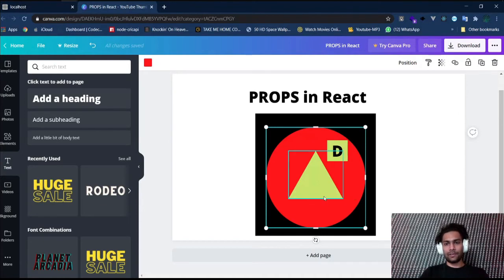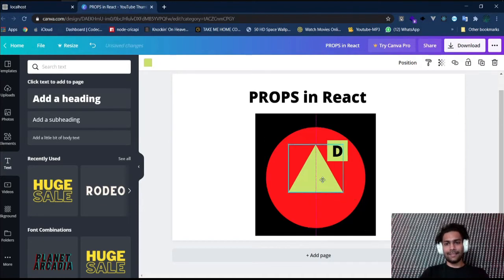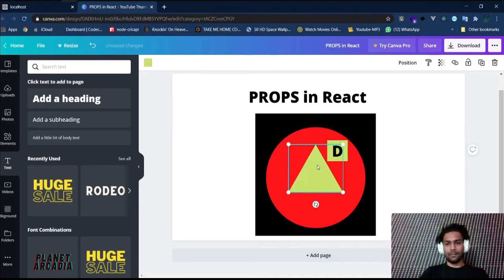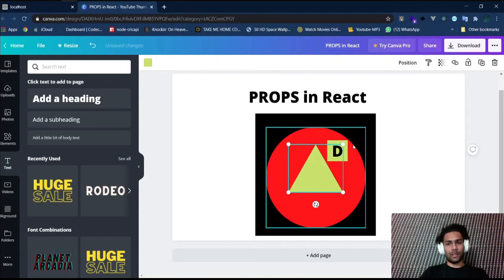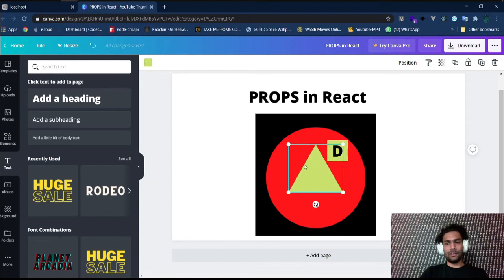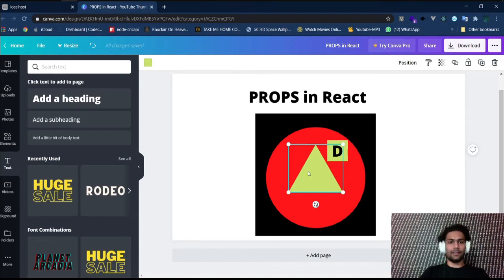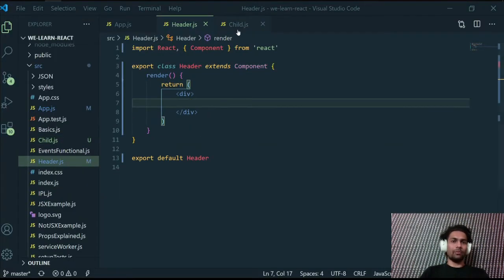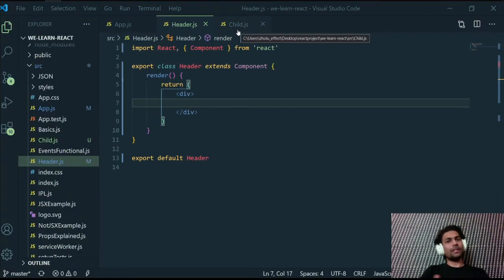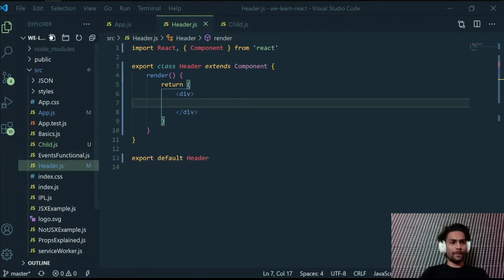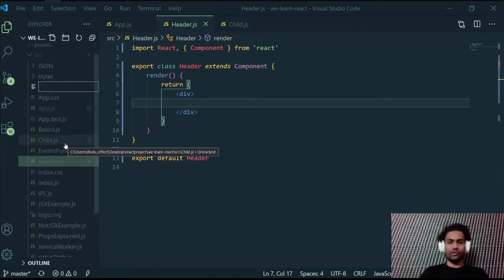The red circle from the diagram is the parent and the triangle is our child. We are going to send data from the header component into the child component. We have both components ready, but we also need some data.